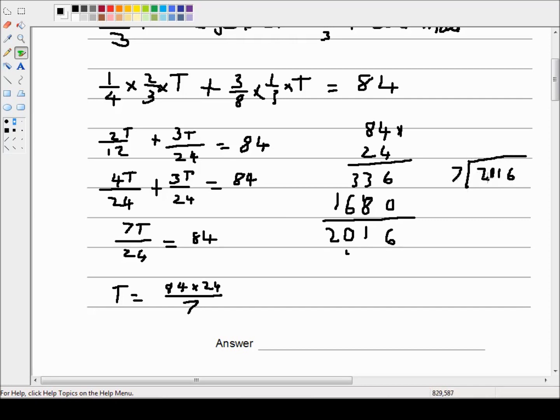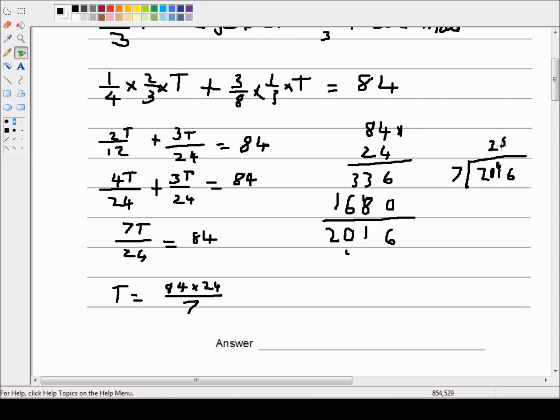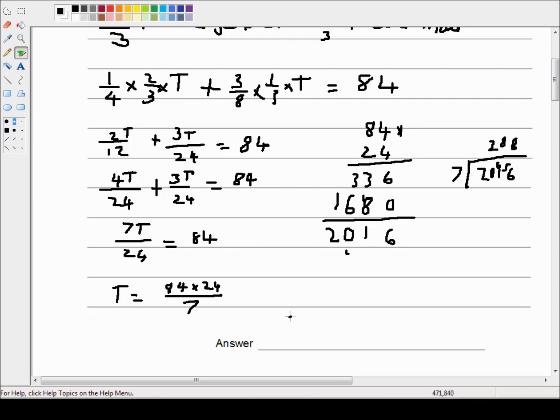Now we need to do two thousand and sixteen divided by seven. Sevens into twenty one goes three times, but this is twenty, so two is the highest number we can get, leaving a remainder of six. So that's sixty one. Sevens into sixty three is nine, so eight is the highest number we can get. Eight times seven is fifty six. That leaves a remainder of five. Sevens into fifty six goes eight times with no remainder. So that's two hundred and eighty eight is our answer.